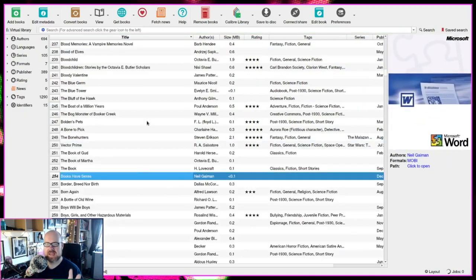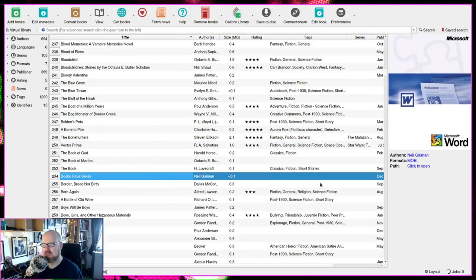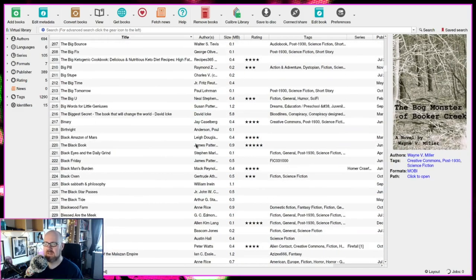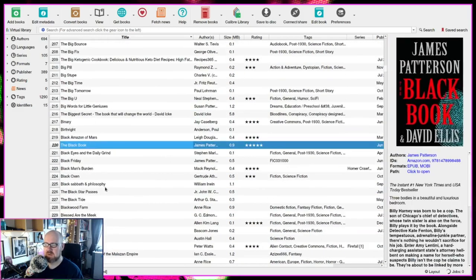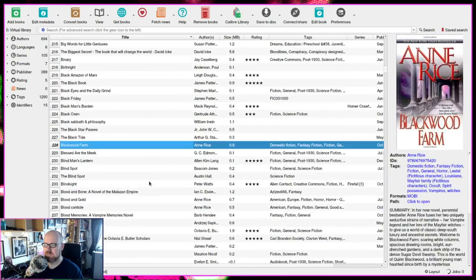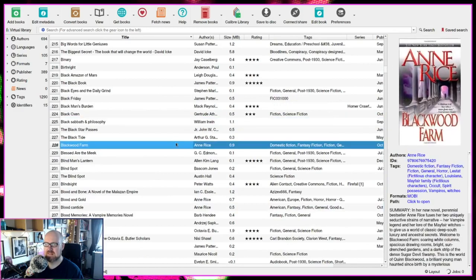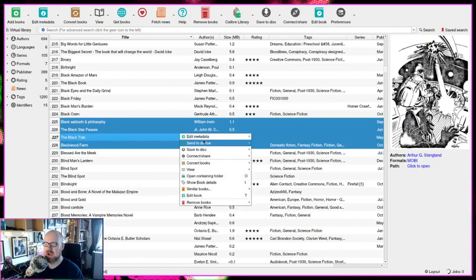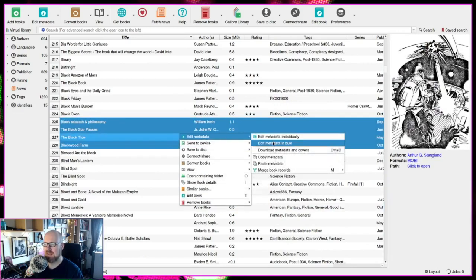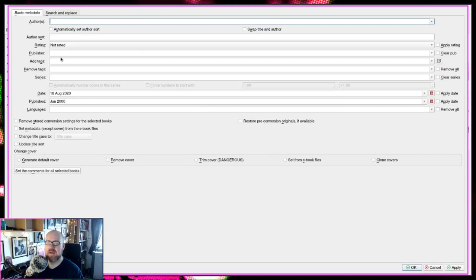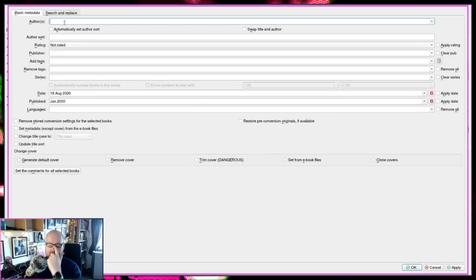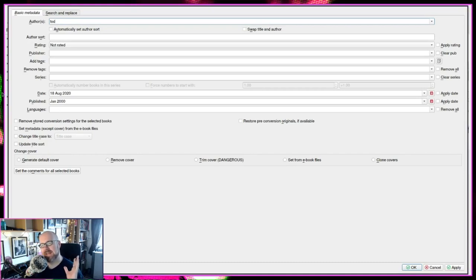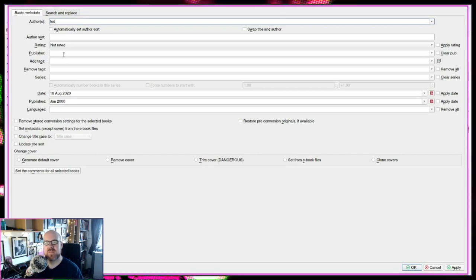Now, some of the other things that Calibre can do that people don't really know it can do is bulk editing. So if I've got, for instance, now I'm not going to apply this because that'd be stupid, but if I just get like a bunch of books here, like if I was to get these three books here, I can right click and I can edit the information in bulk.